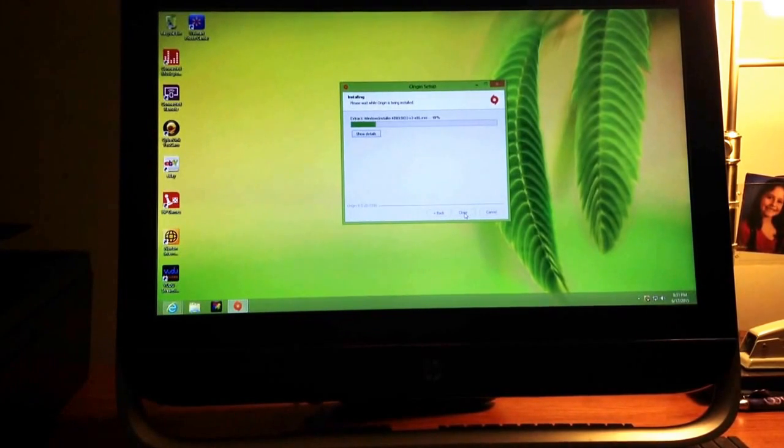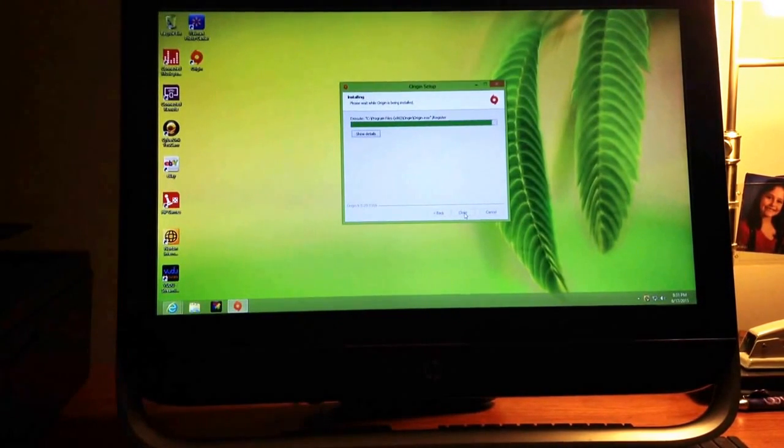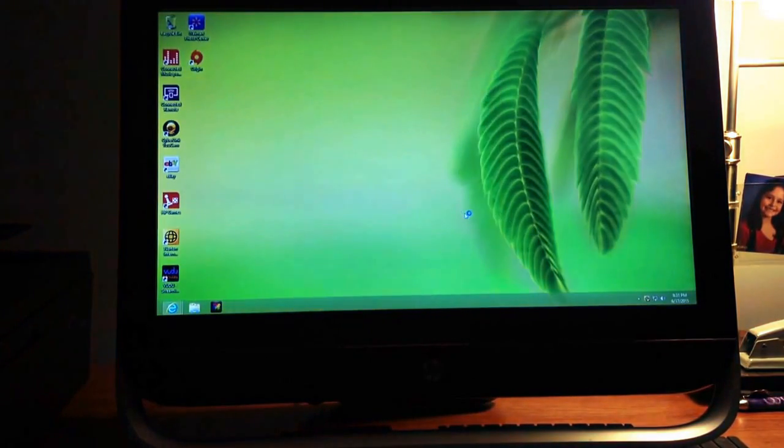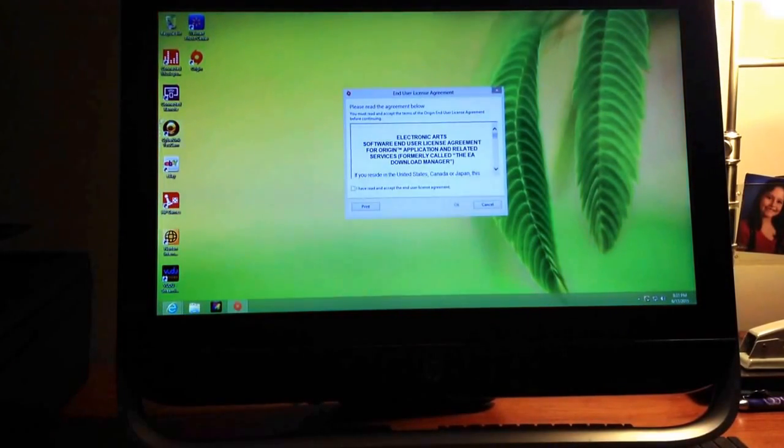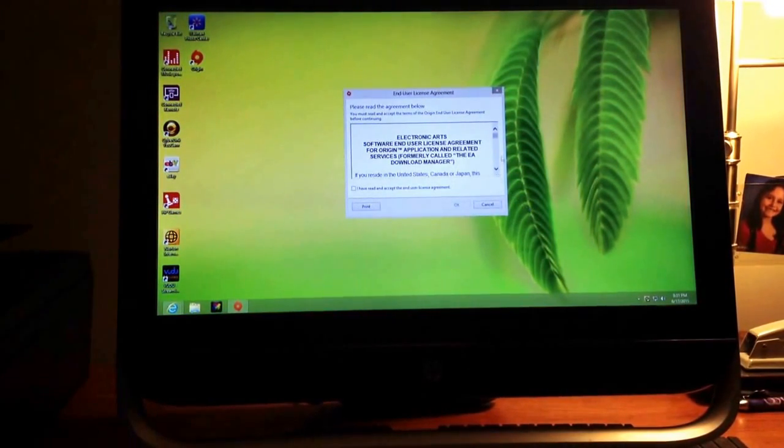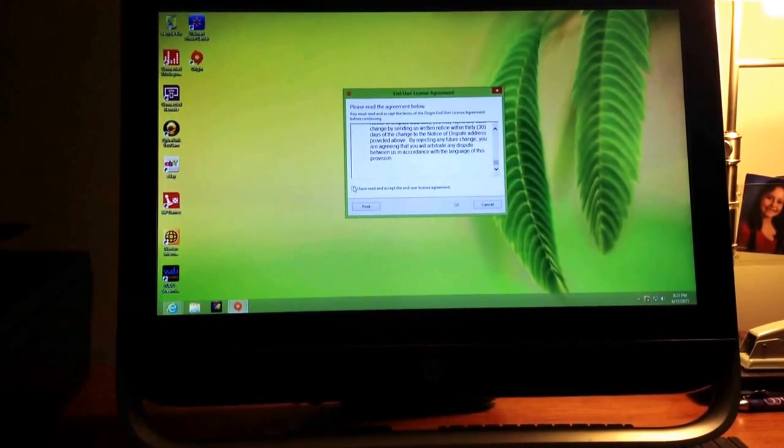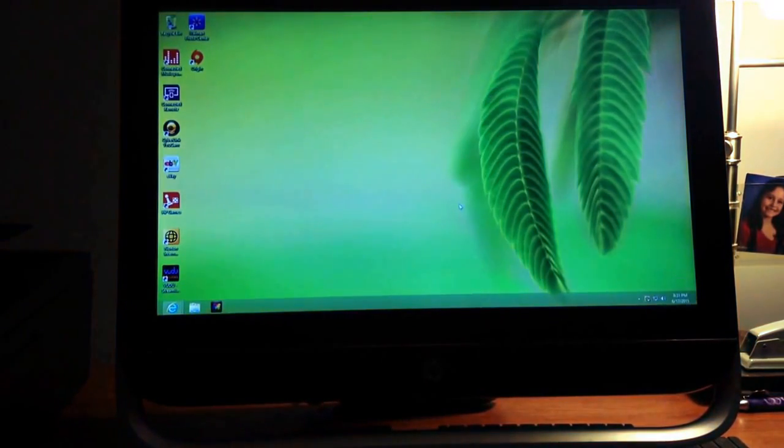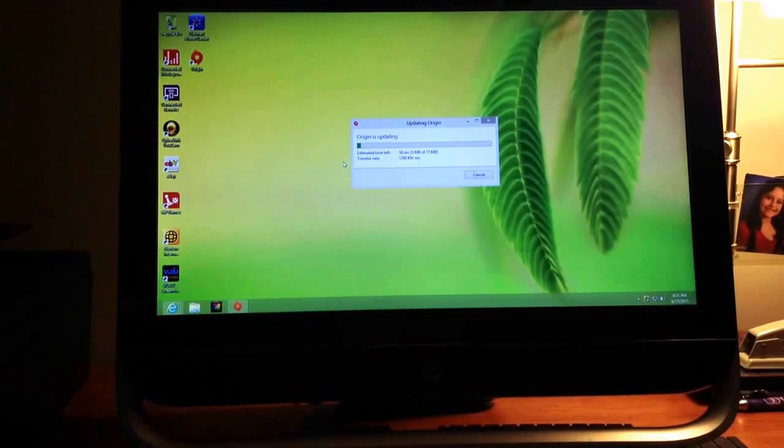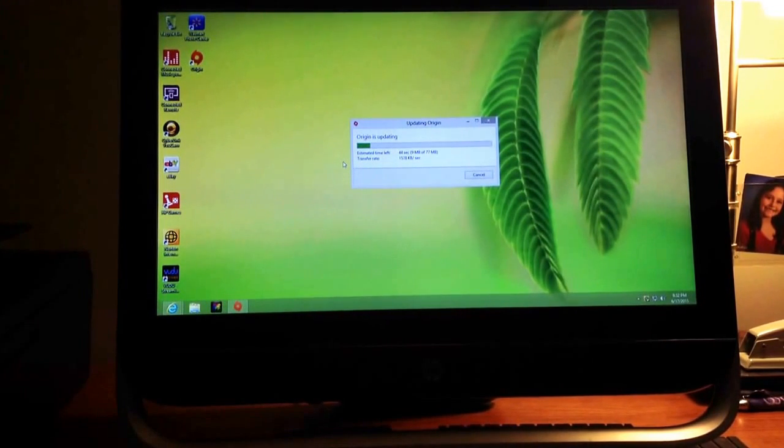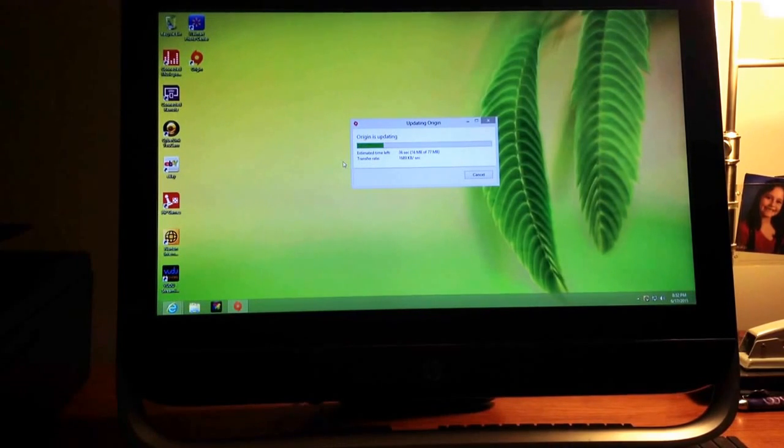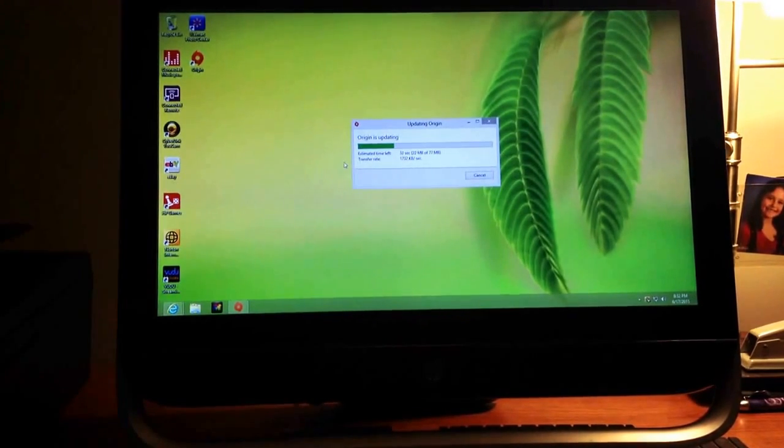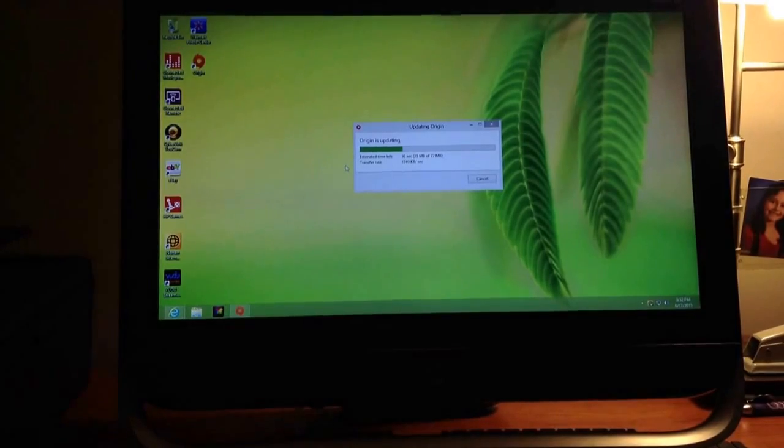It actually downloads pretty fast. So it's downloaded as you can see. You're going to hit the check and okay. Usually Origin has to update, so this takes a little bit. I will be back once this is updated and I'm logged into my Origin account, or whatever happens next that you might need to know.